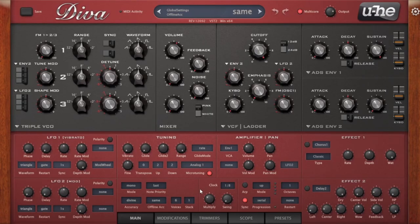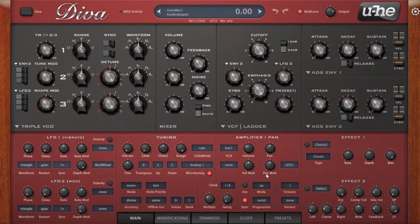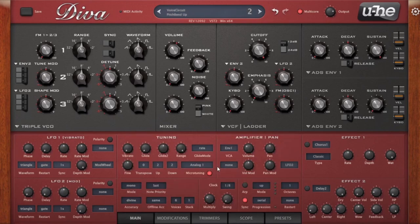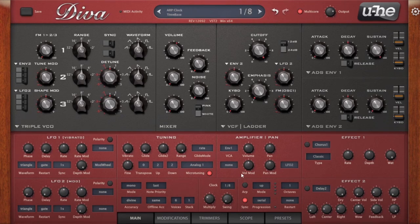Hey, how's it going everybody? Today I'm going to go over the bottom panel of the Diva synthesizer. When I'm talking about the bottom panel, I'm specifically referring to the center panels which are modifications, trimmer, scopes, and main. I'm not going to be talking about the LFOs or effects — that's more like the side panels. This is kind of where there's a little bit of mystery about the Diva.